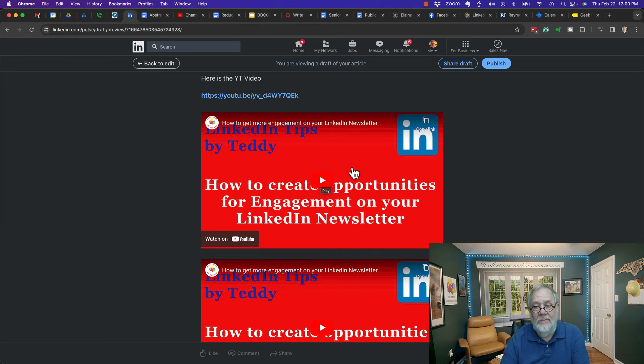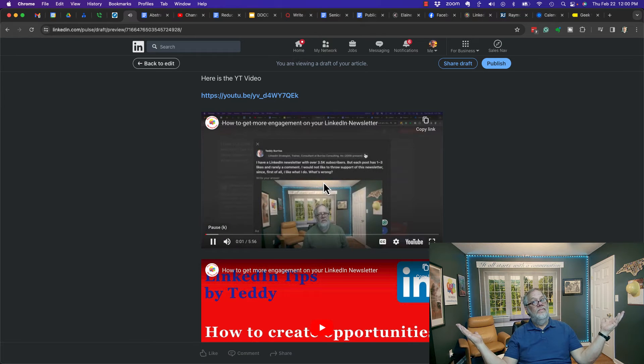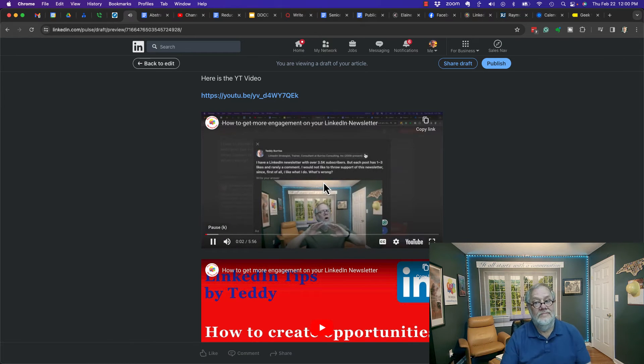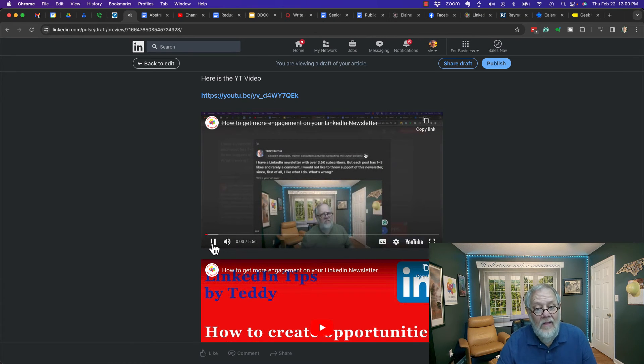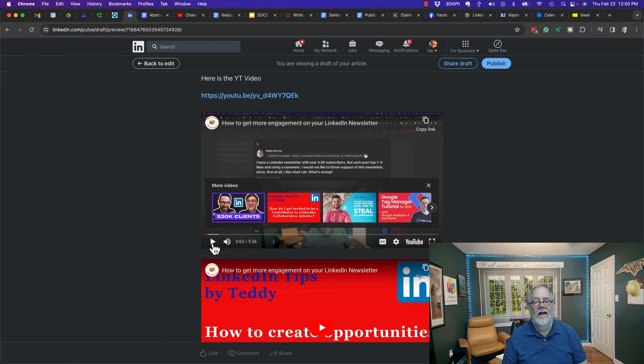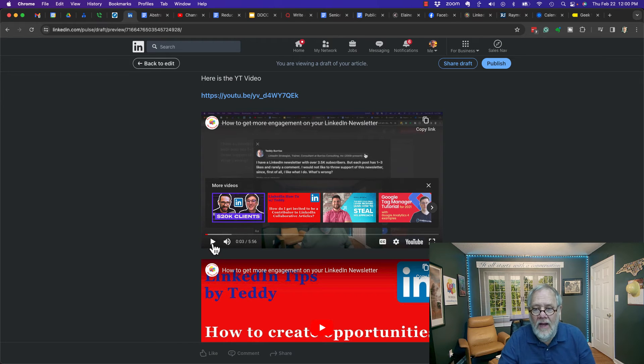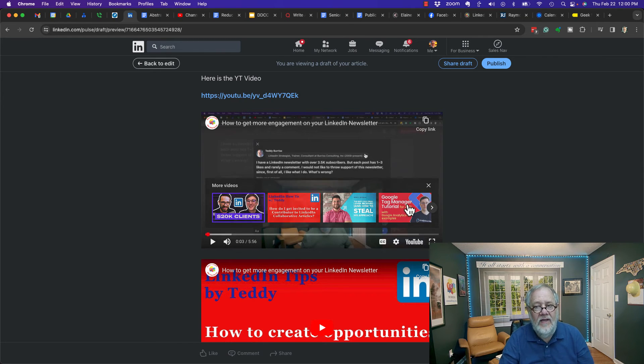Will the YouTube video play in the LinkedIn article internally? Pretty cool! It shows up just like a YouTube video does shows up online.